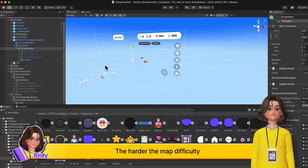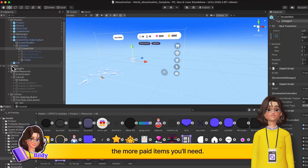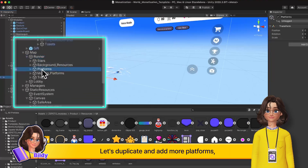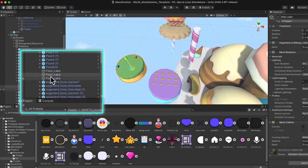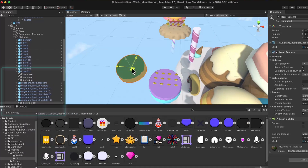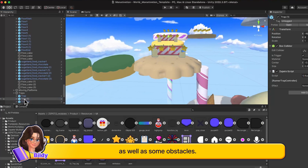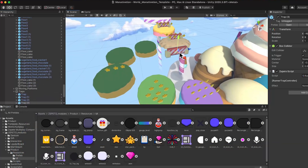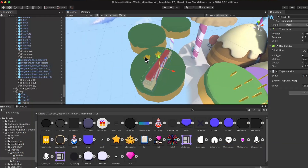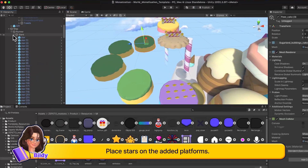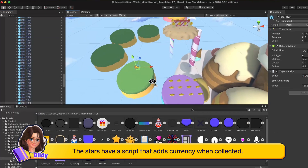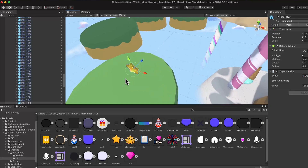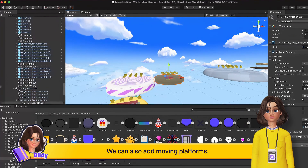The harder the map difficulty and the longer the gameplay, the more paid items you'll need. Let's duplicate and add more platforms, as well as some obstacles. Place stars on the added platforms — the stars have a script that adds currency when collected. We can also add moving platforms.